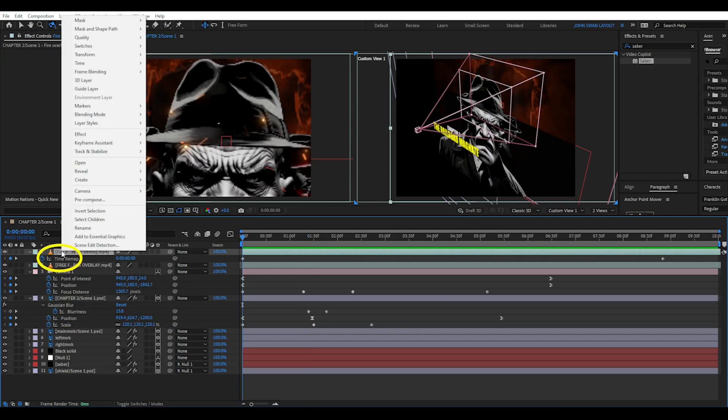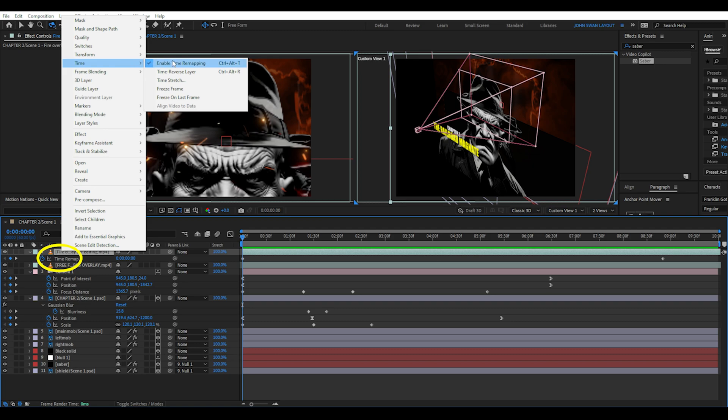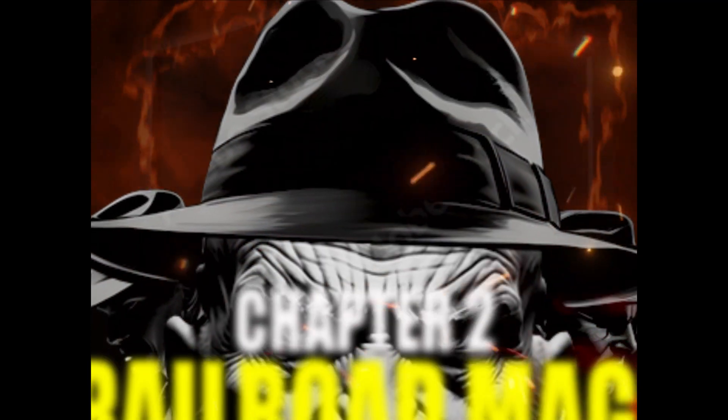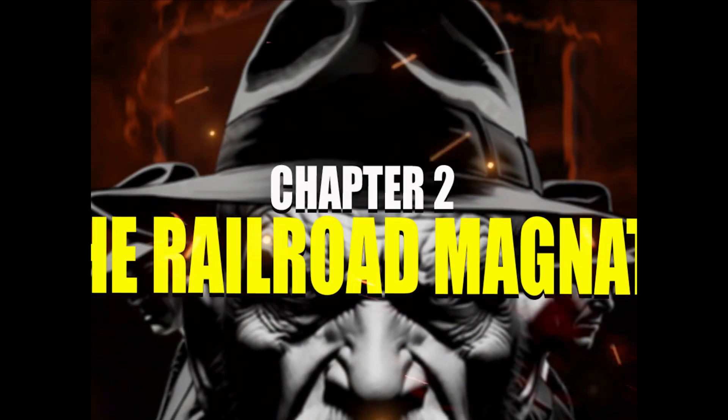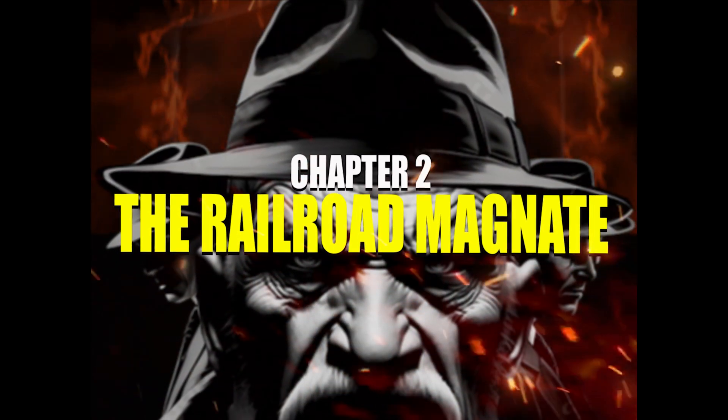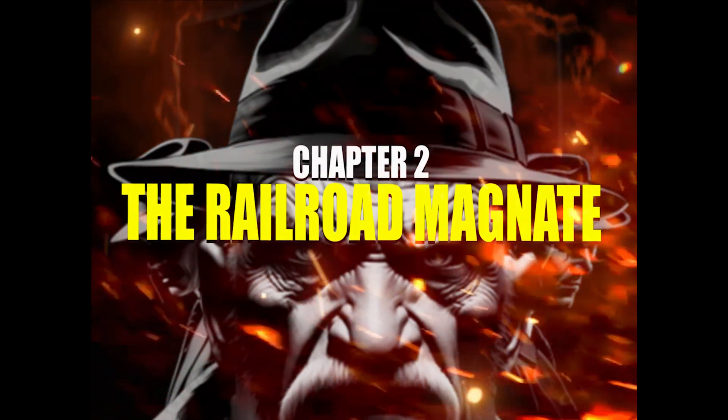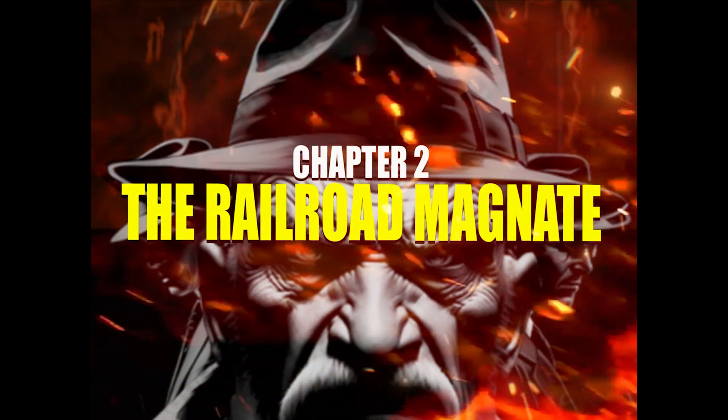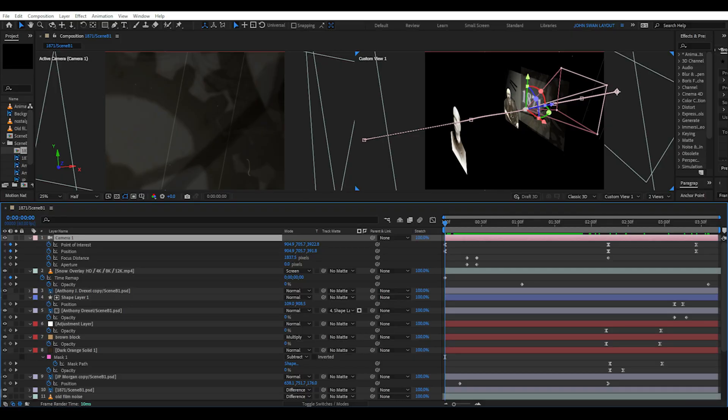You may have noticed the time remap effect on the fire overlay. This is similar to speed duration in Premiere Pro. It allows me to slow down the fire overlay footage because the regular speed didn't look right. I'm happy with how this scene turned out. Obviously it's not a carbon copy because we couldn't find the exact same images but the animation looks very similar.